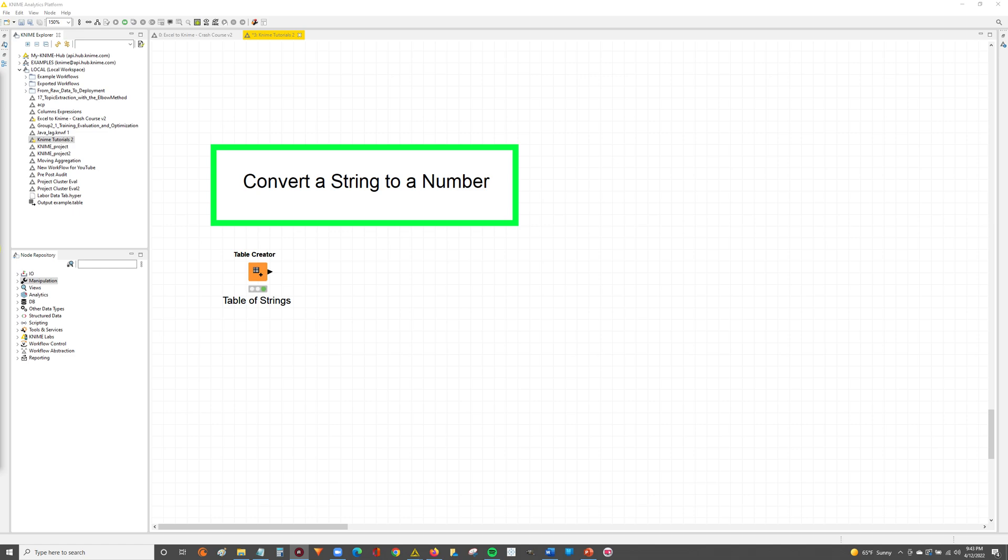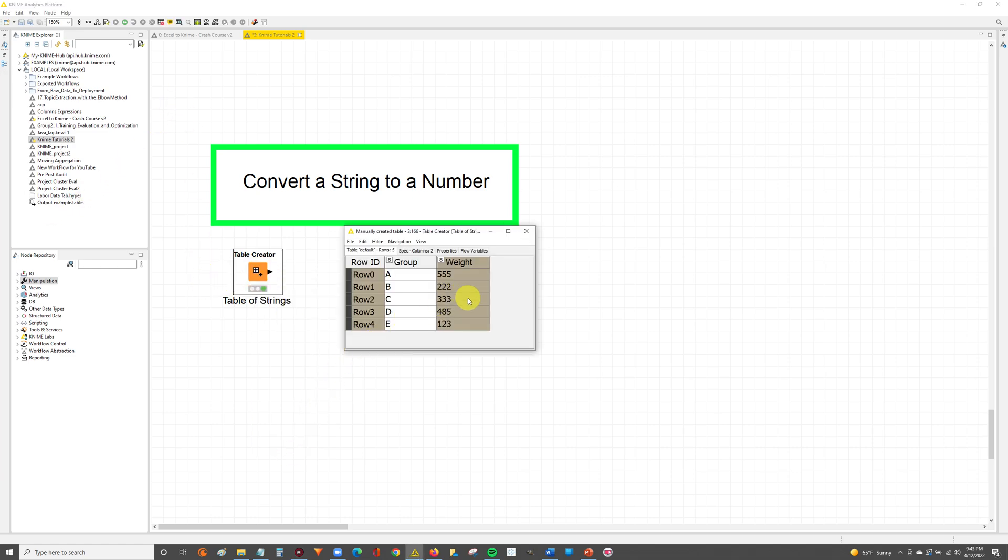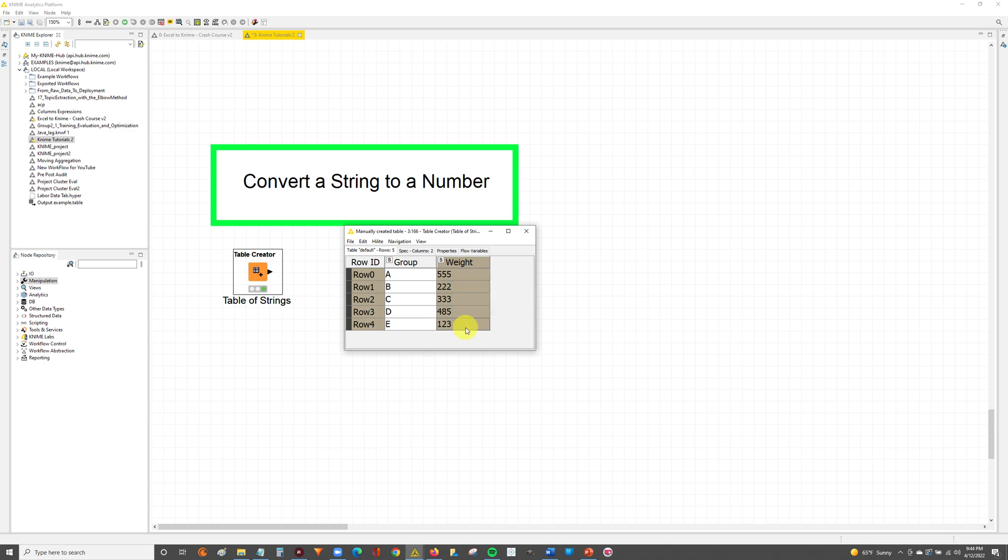To get started we're going to be working with the following table. In this table we have a column that has a group and then the column next to it shows the weight assigned to each group. You can tell this weight column is a string by the S that's in the top left corner where the column header is, so that S designates that this is a string.